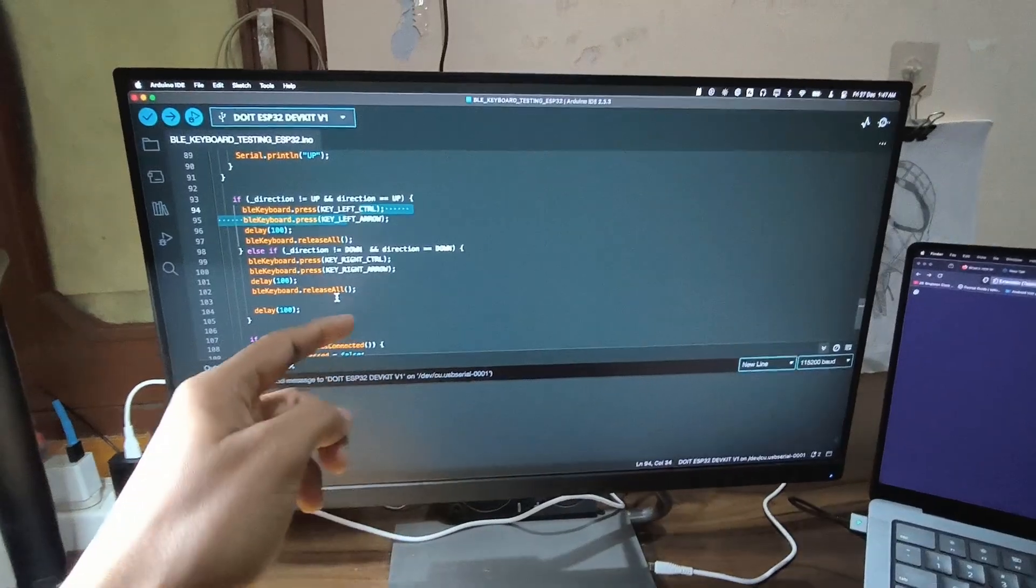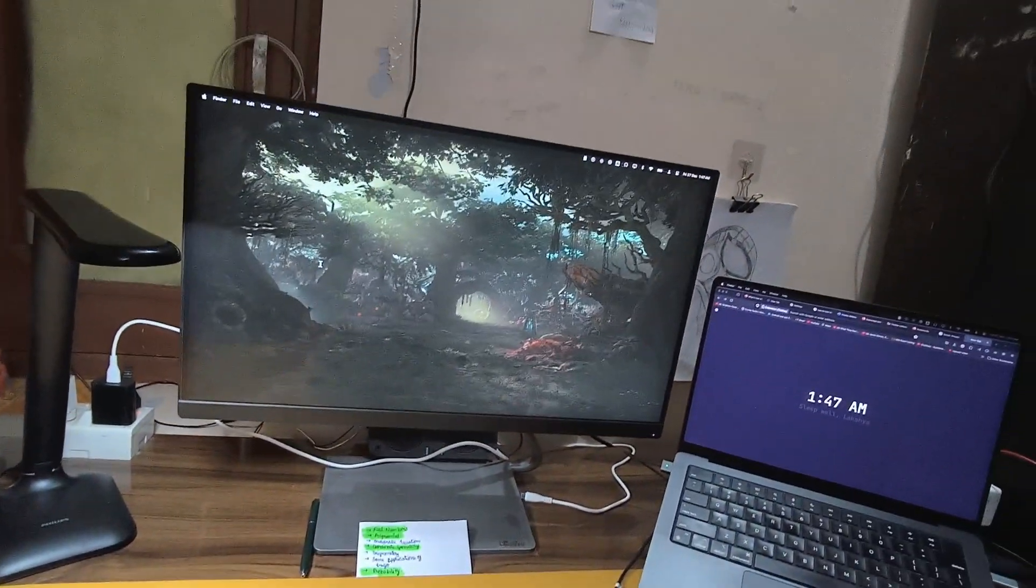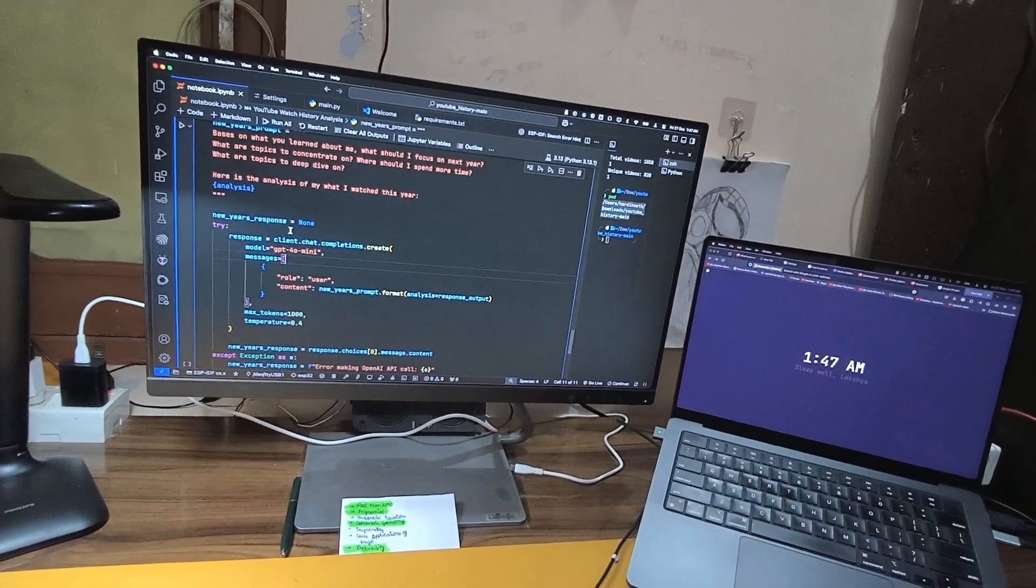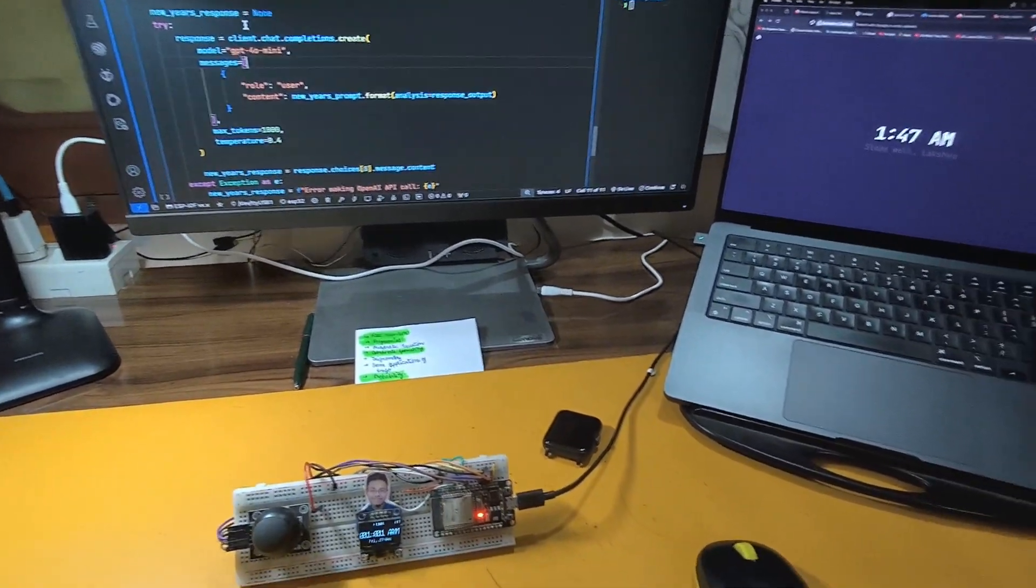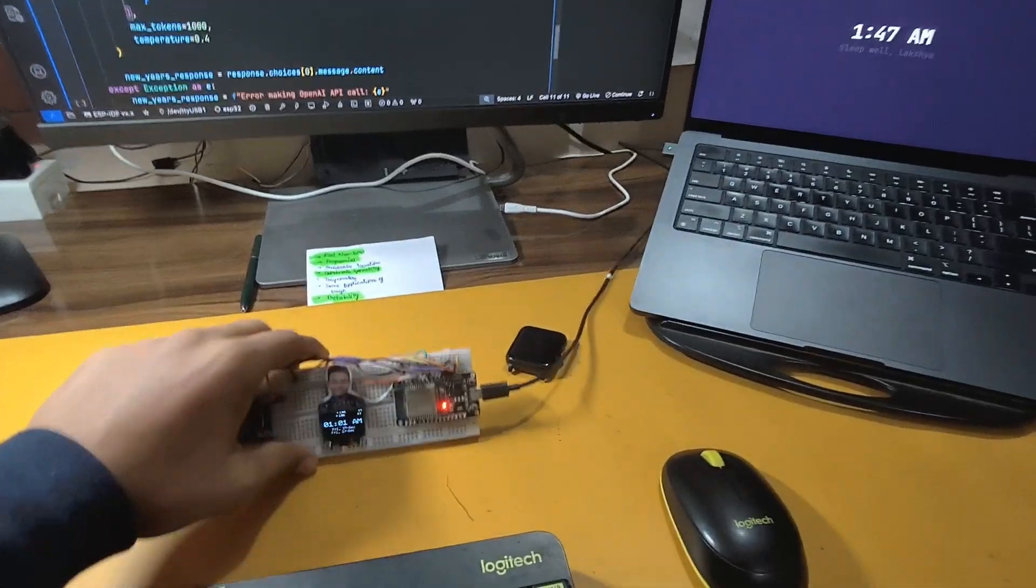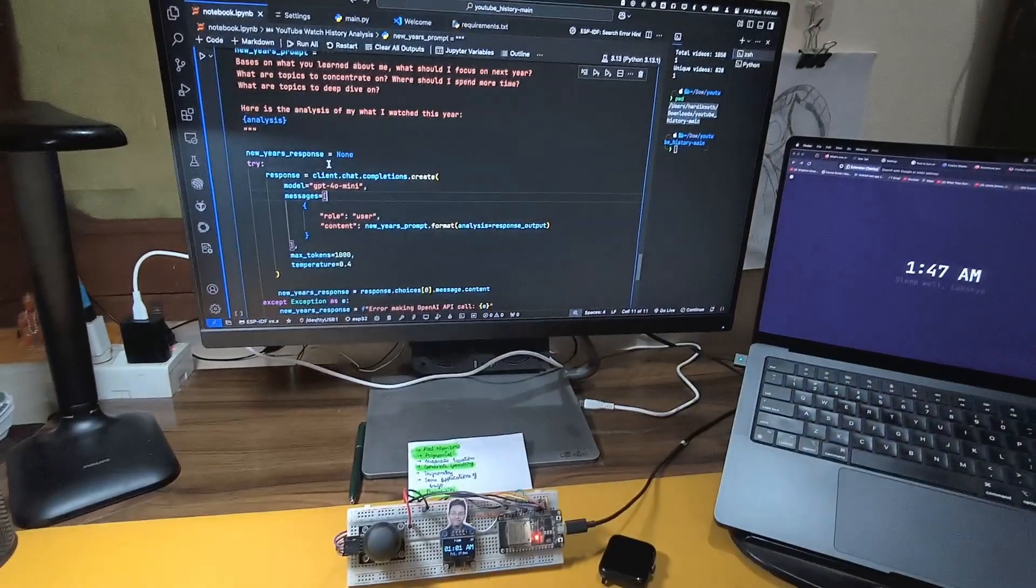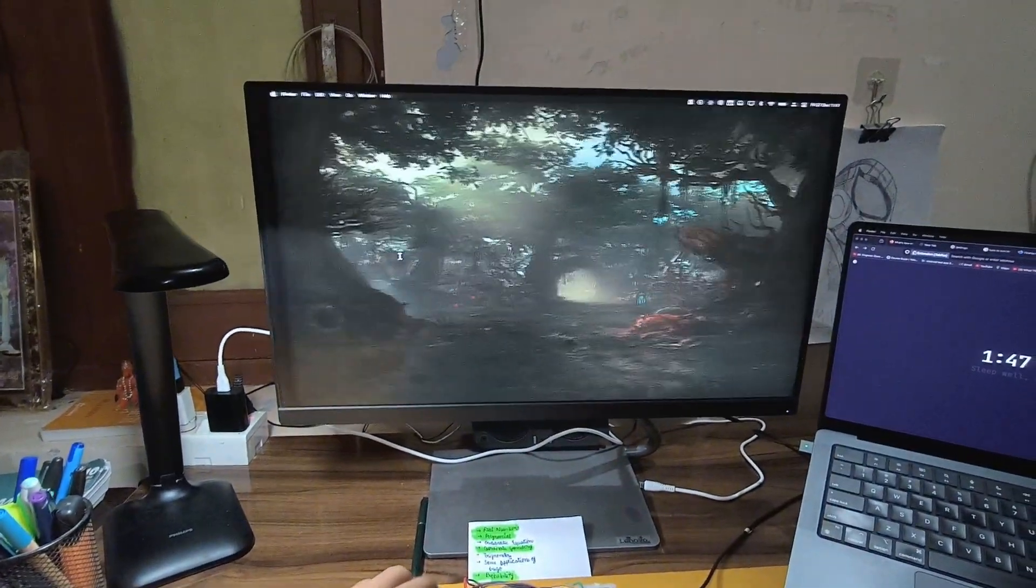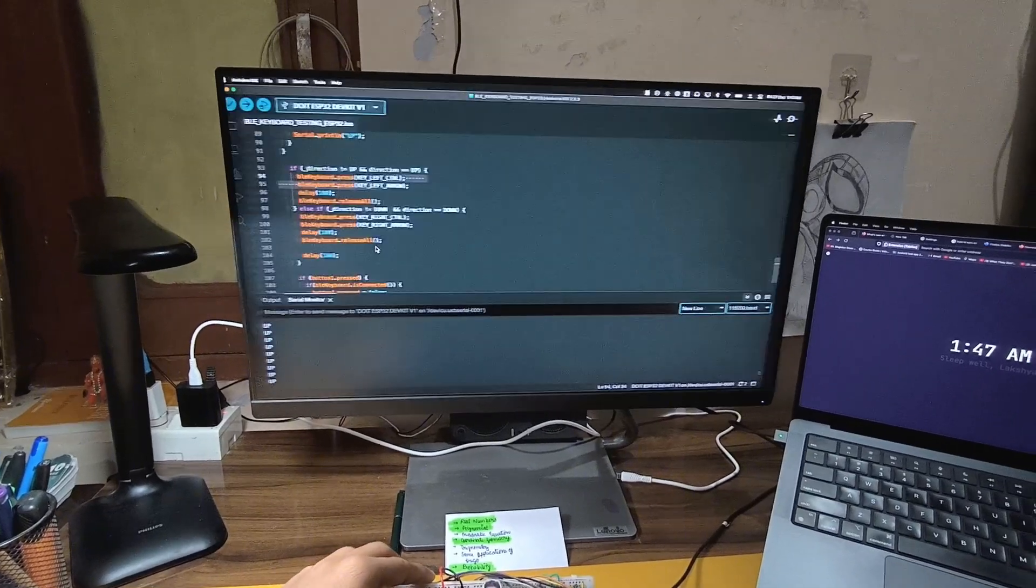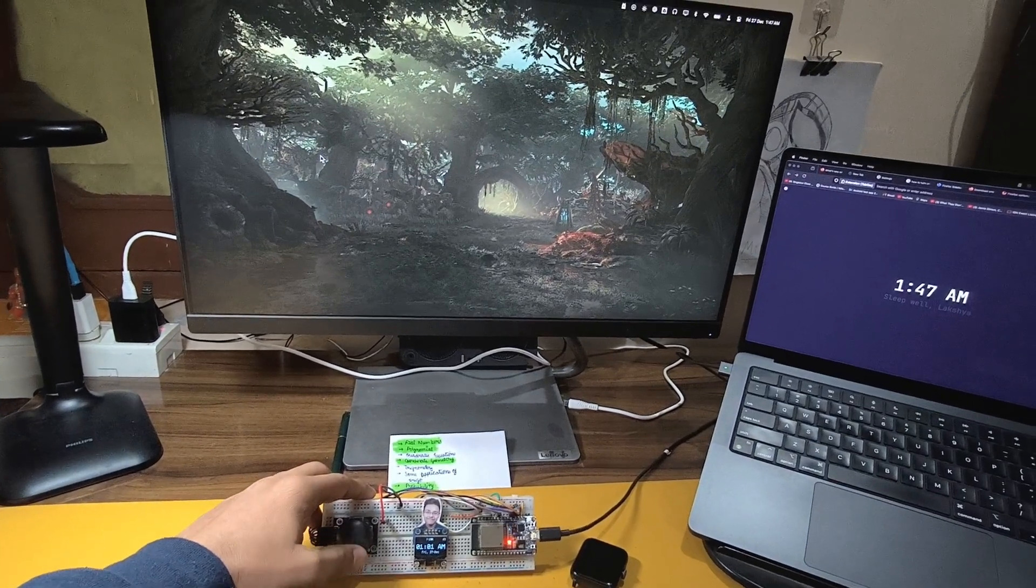So well basically I had to do something else, but instead of doing that I just figured out that we can make a workspace switcher with this help, with help of ESP32. Let me show you what I am trying to make.